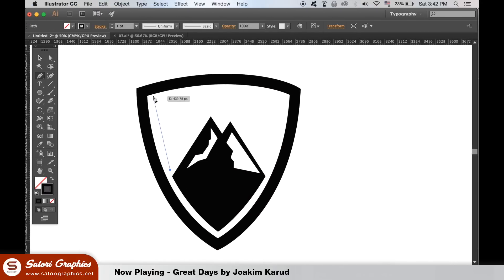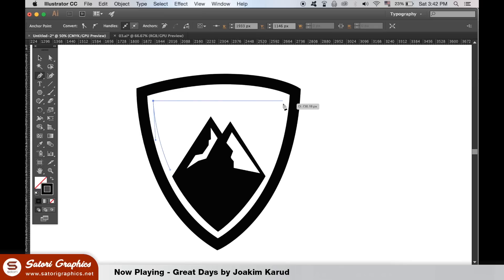Let me know what you guys think. Do you prefer the logo with or without the shape? Let me know in the comment section below.